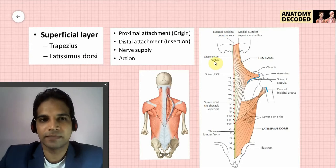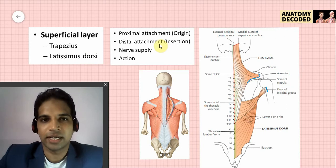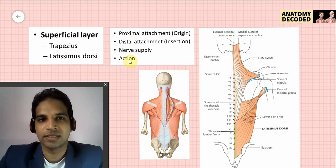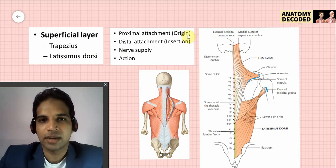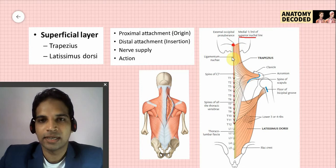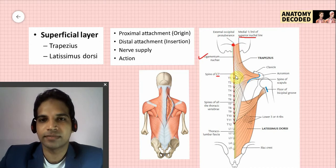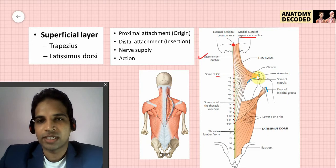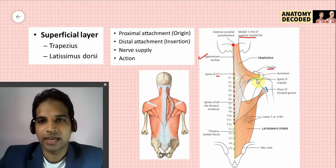Let us start with the trapezius muscle. When studying any muscle, we cover proximal attachment, distal attachment, nerve supply, and actions. For the trapezius, there are multiple points of proximal attachment: the medial one-third of the superior nuchal line, the external occipital protuberance, the ligamentum nuchae, the spine of the seventh cervical vertebra, and the spines of all the thoracic vertebrae. The fibers converge laterally and are inserted onto the clavicle as well as the scapula.